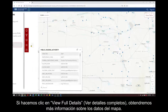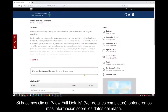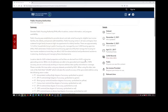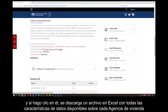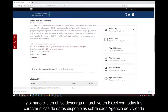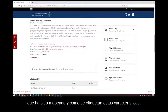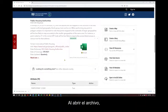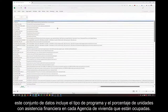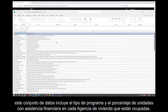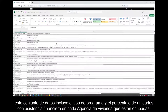If we click on View Full Details, we get more information on the map data. There's also a data dictionary which, if I click on it, downloads an Excel file of all the data characteristics available about each Housing Authority that's being mapped and how those characteristics are labeled. Opening the file, this data set includes the type of program and the percentage of financially assisted units at each Housing Authority that are occupied.